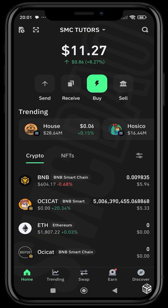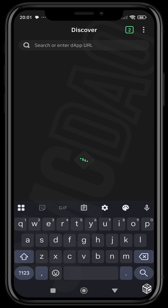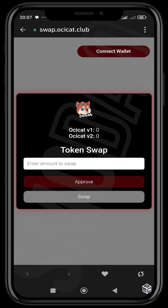Once that new token is added, to migrate you're going to head over to the Discover section and input the link swap.occast.club. When the site opens up you should see the migration menu there directly.